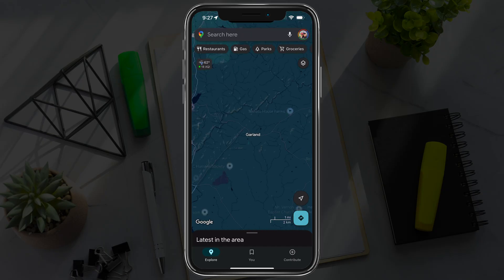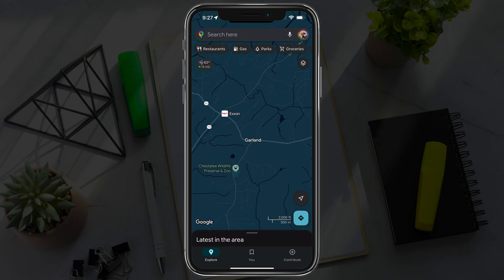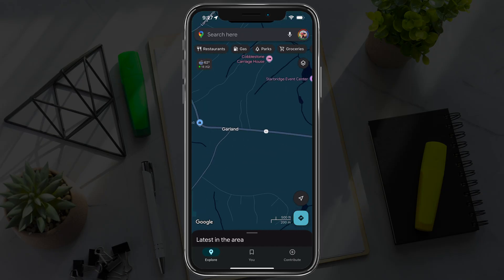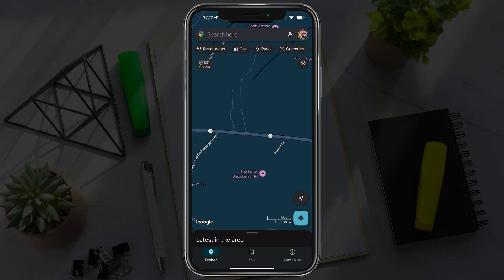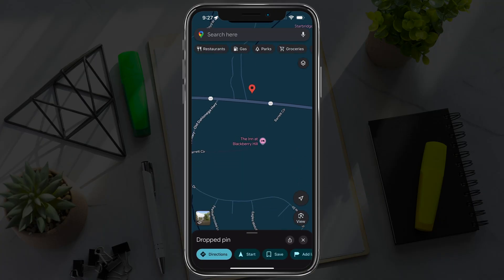First things first, you need to zoom in wherever you want to add the location. So let's say we want to put a location right here on this road — you would drop a pin by just tapping on that location.